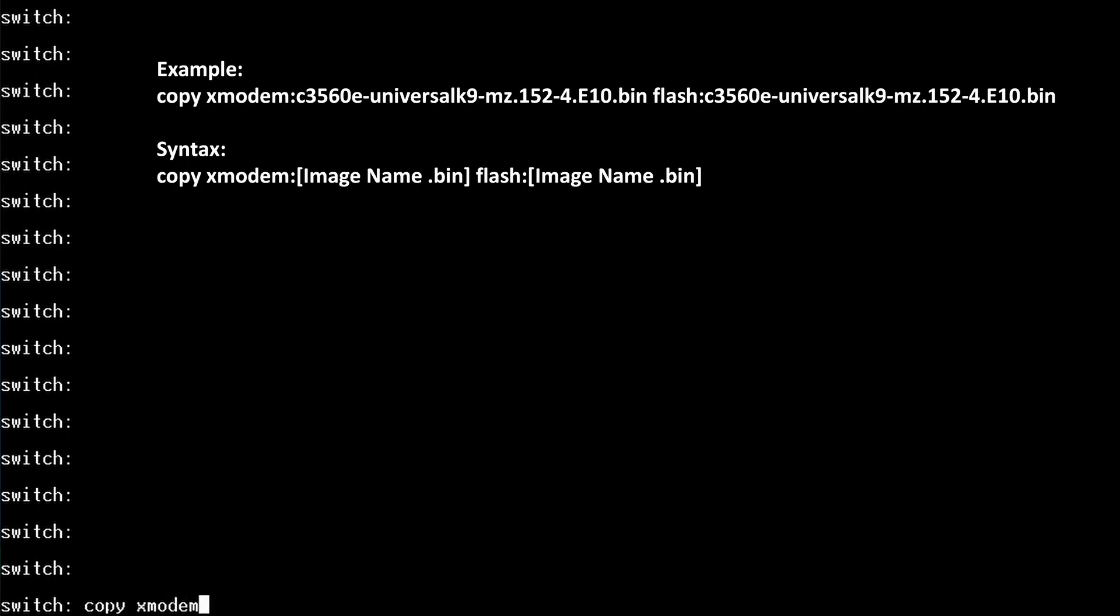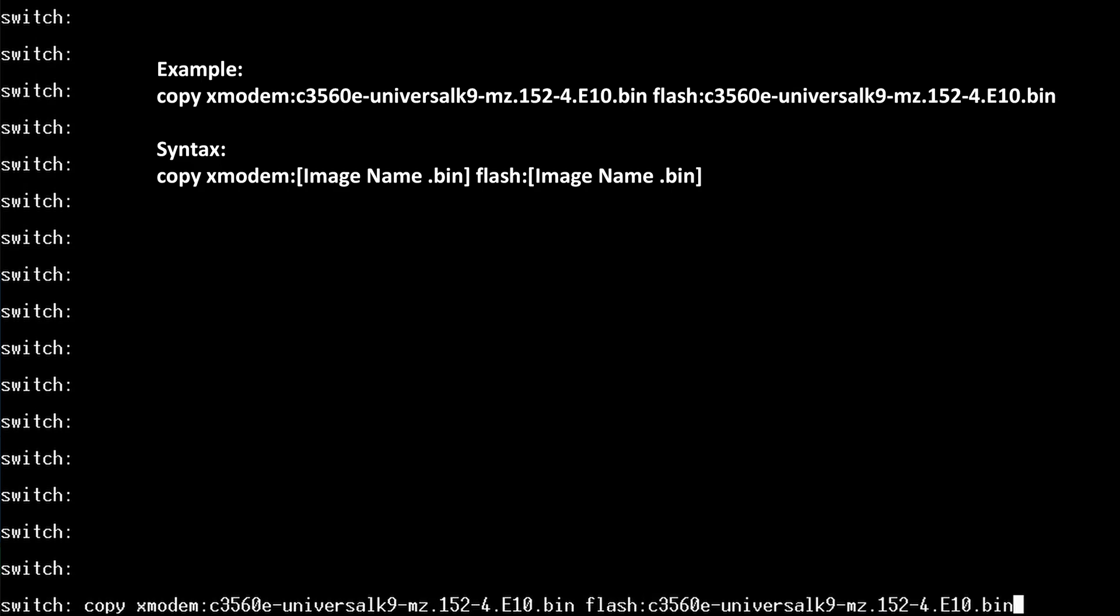Copy xmodem colon and then the image name. And then the destination should be flash colon and then the image name. Now press enter.